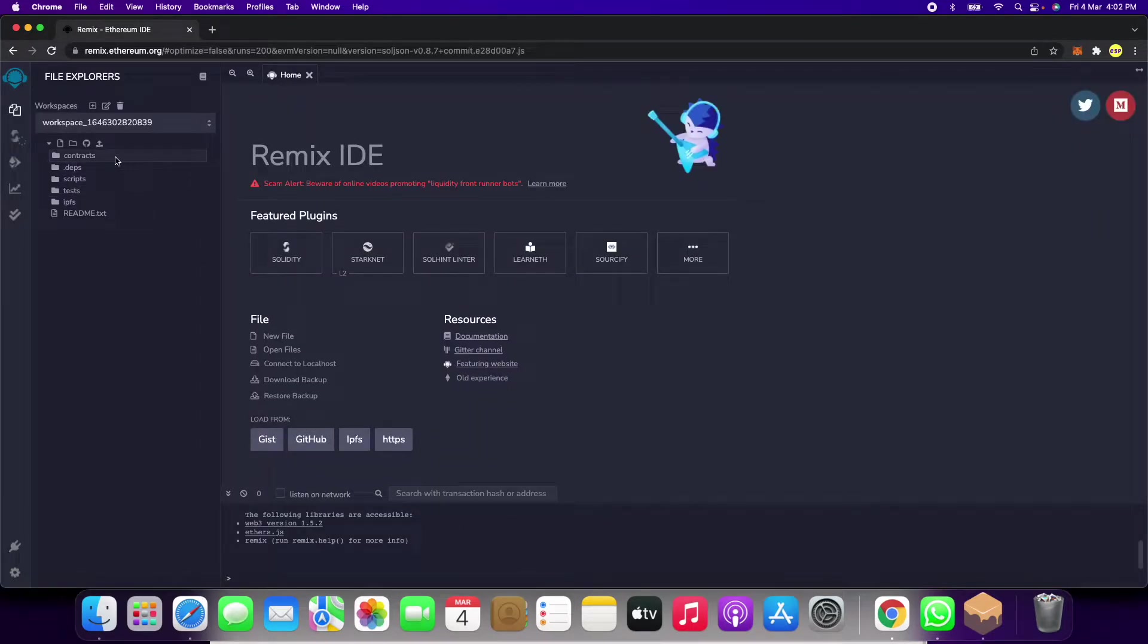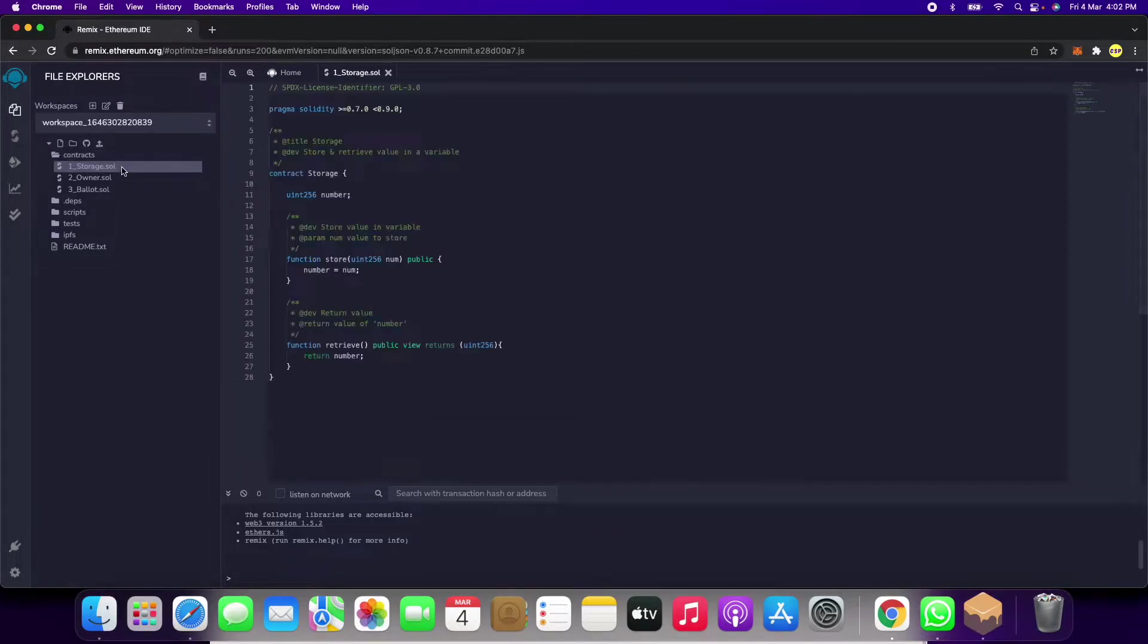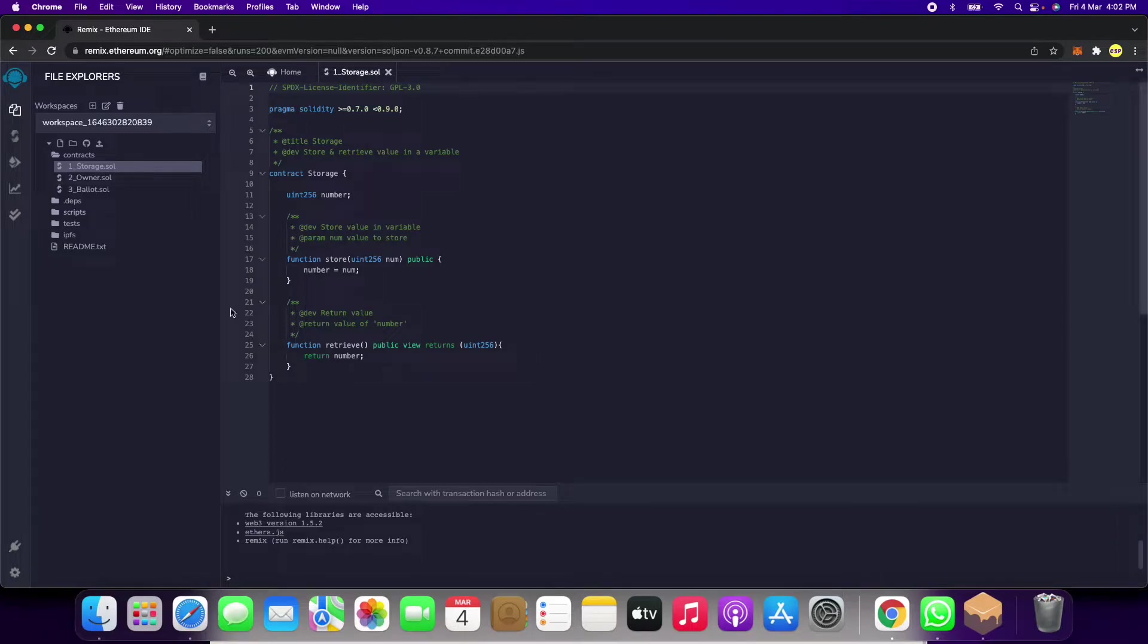We'll click on the first link and here we already have some Solidity scripts like storage.sol for our practice.